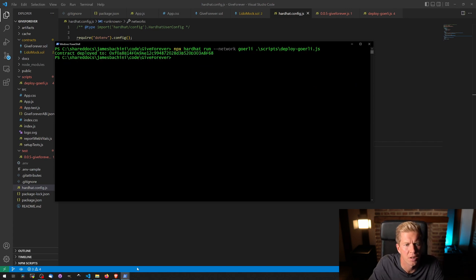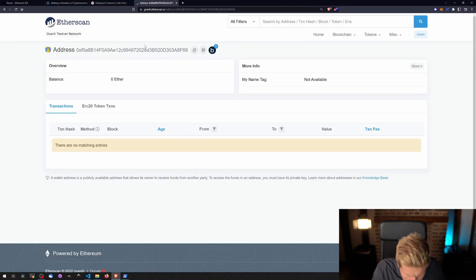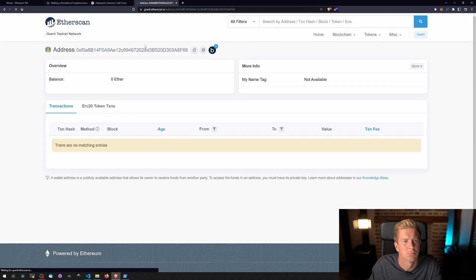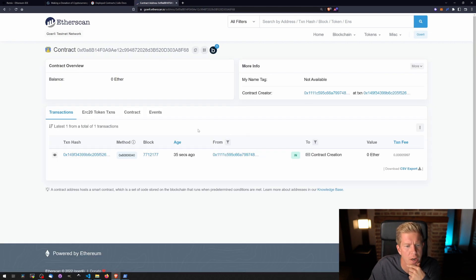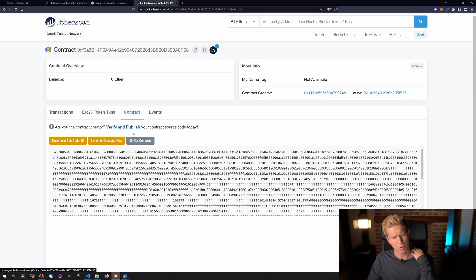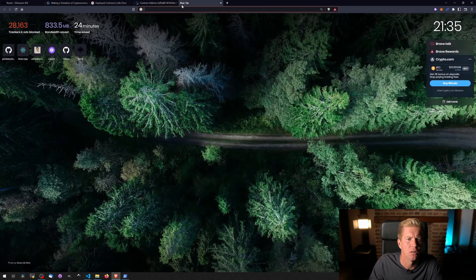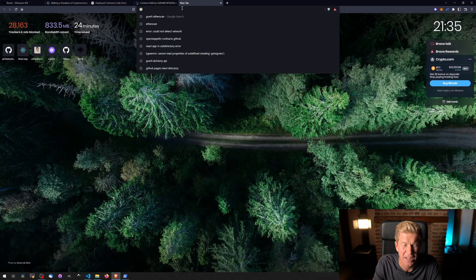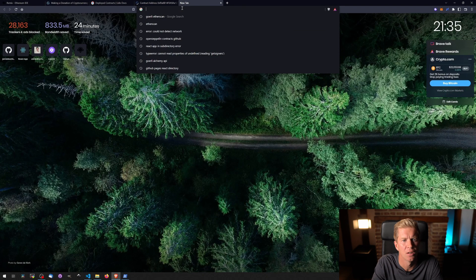Contract deployed to 0xF0A88. There we go, we've got a contract. It hasn't been verified, so I actually want to verify and publish it from Hardhat as well so that I can interact with it from Etherscan. So let's have a look at how to do that.